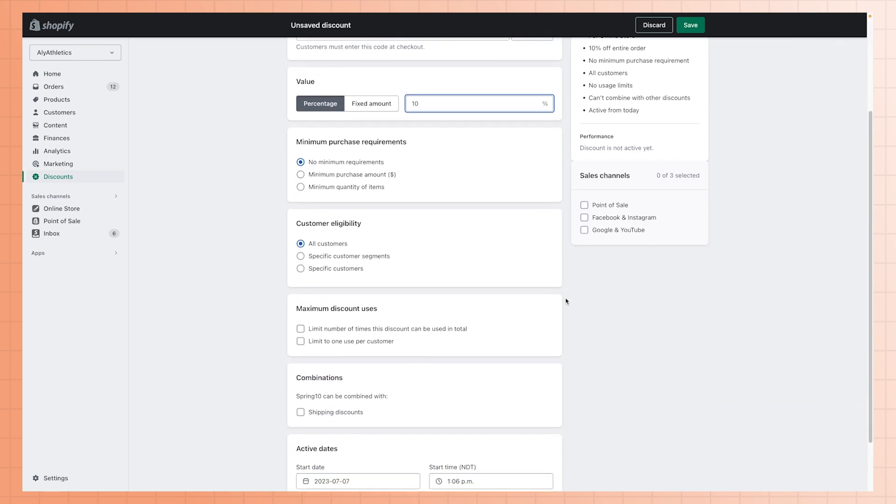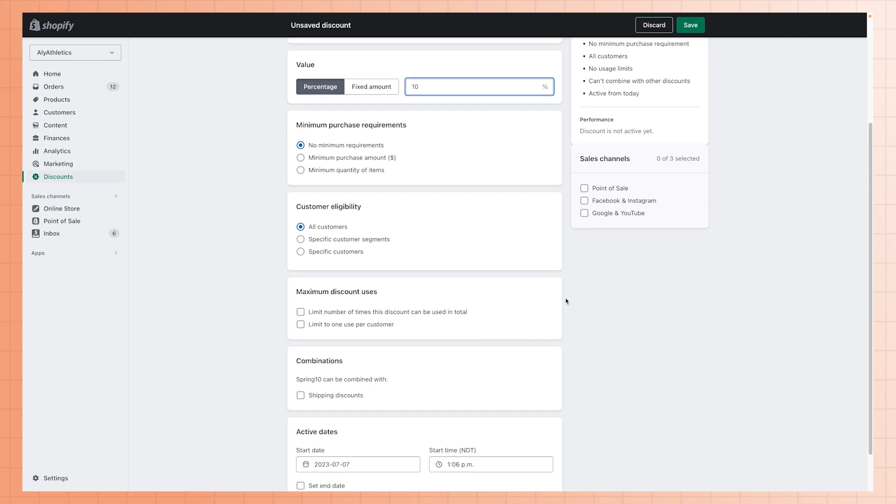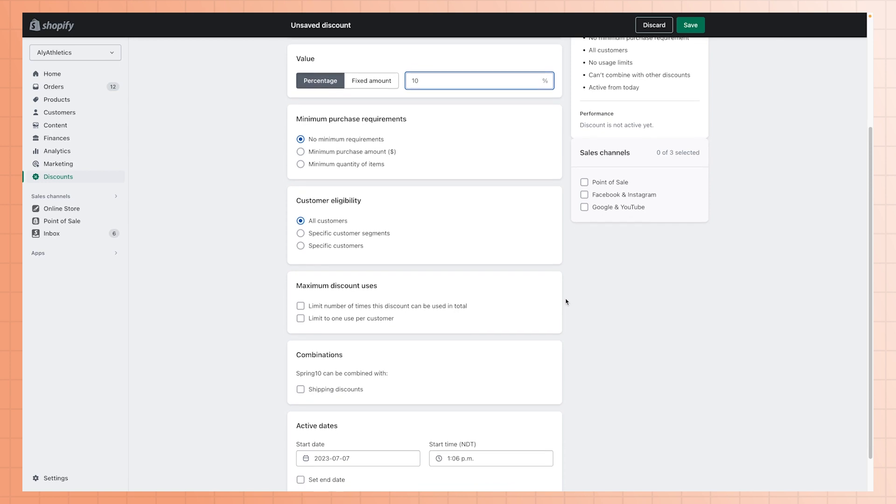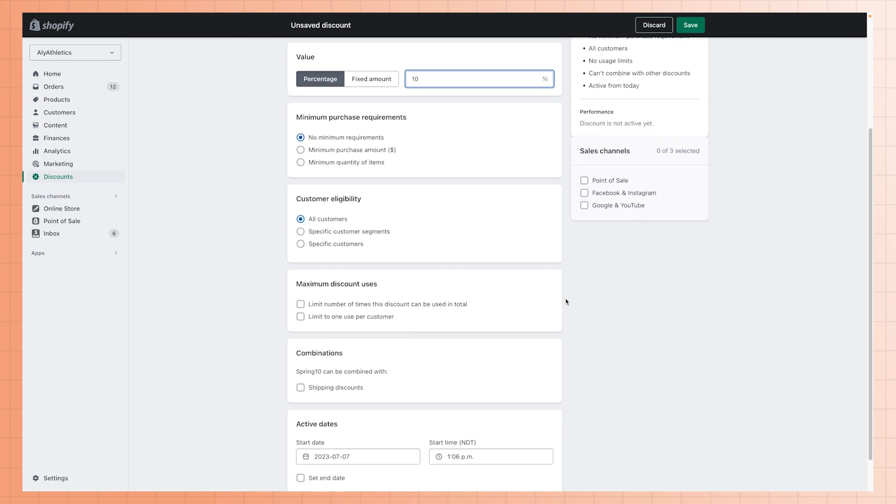You can also choose which customer segments you want to make the discount available to, and if your code can be combined with any other active discounts your store offers.